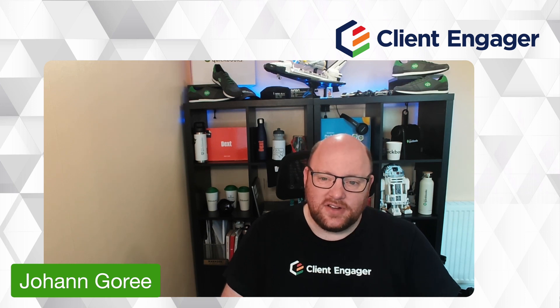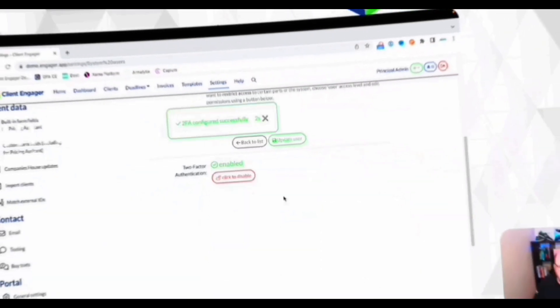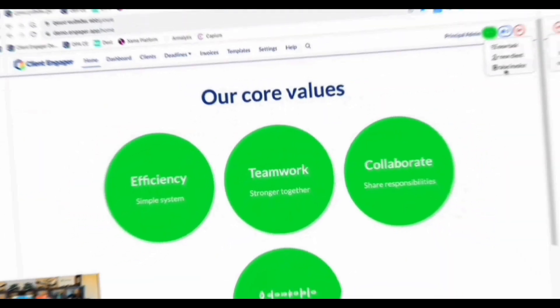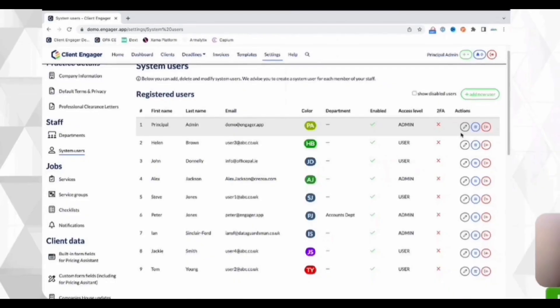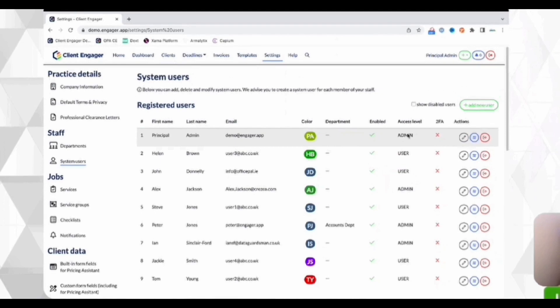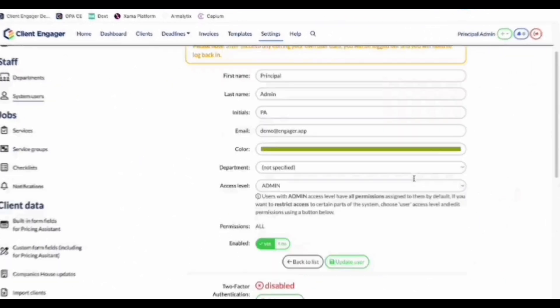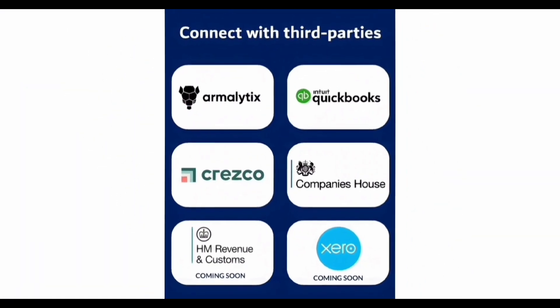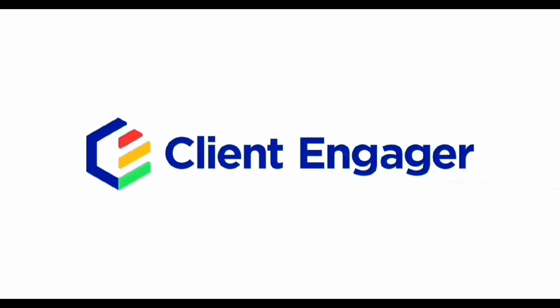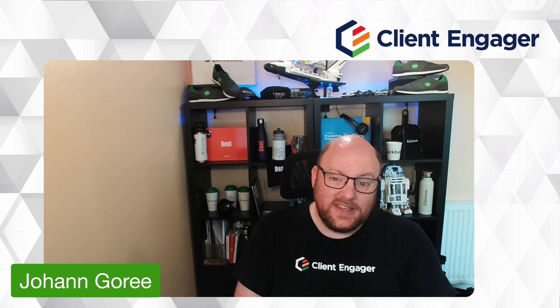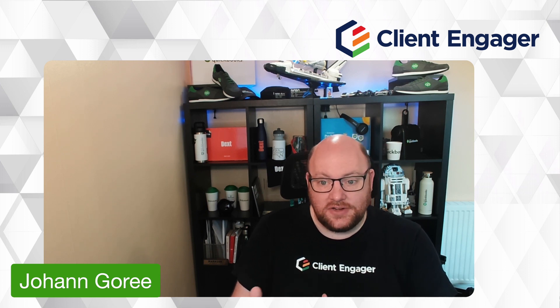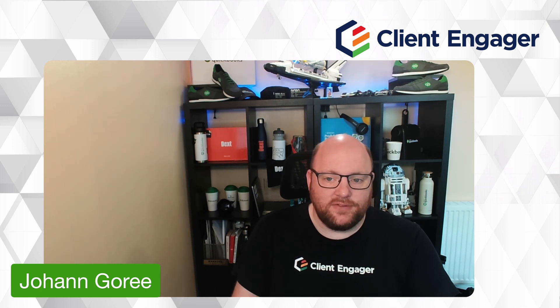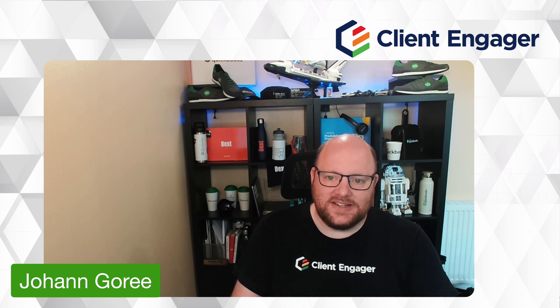So let's have a look at Client Engager's automatic emails. Automatic emails has been a very high demand feature from a lot of our bigger users and our smaller users. Every firm of every size can benefit from the automation and the efficiency that automation can bring with automatically sending emails.